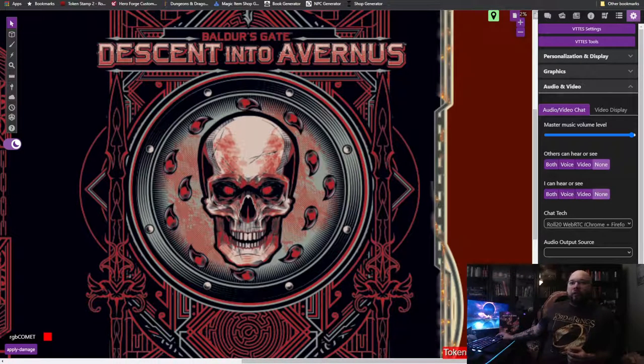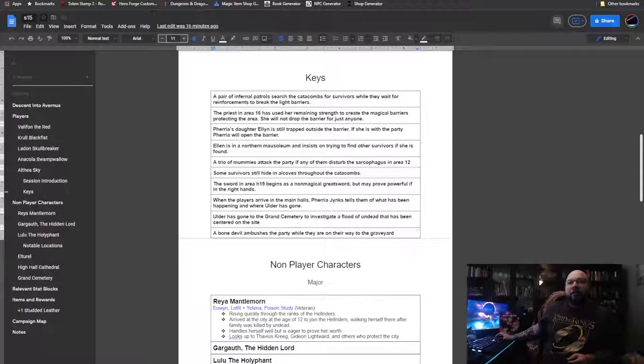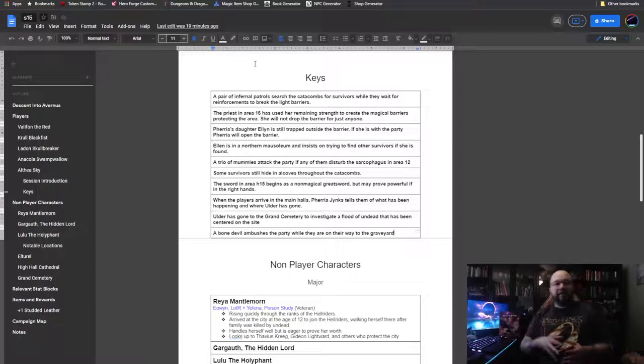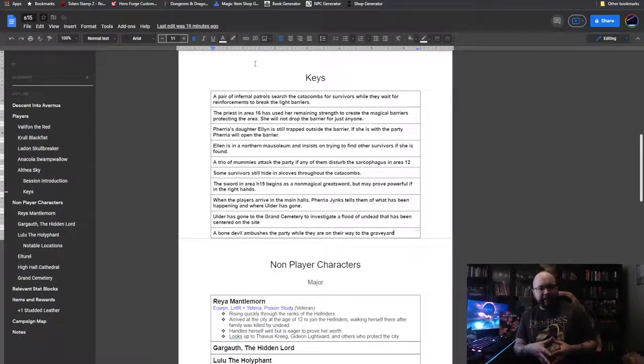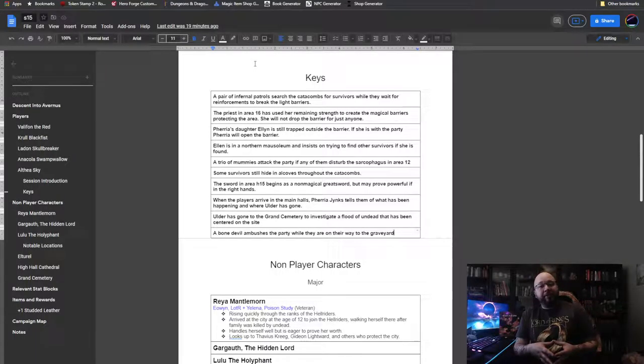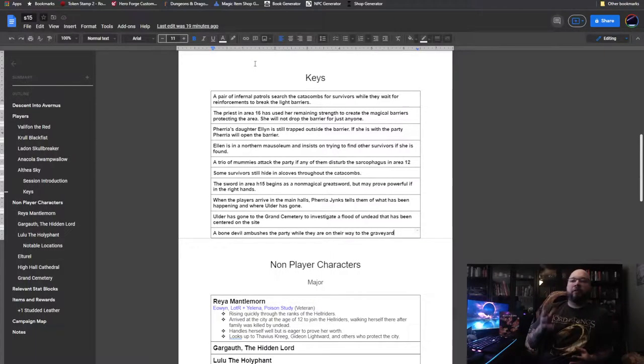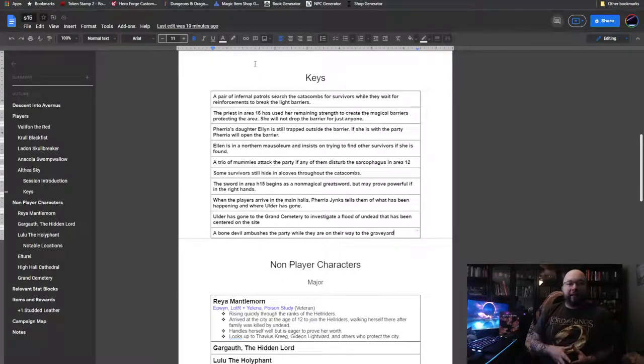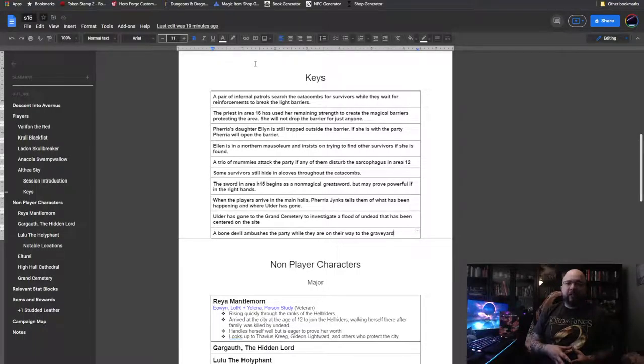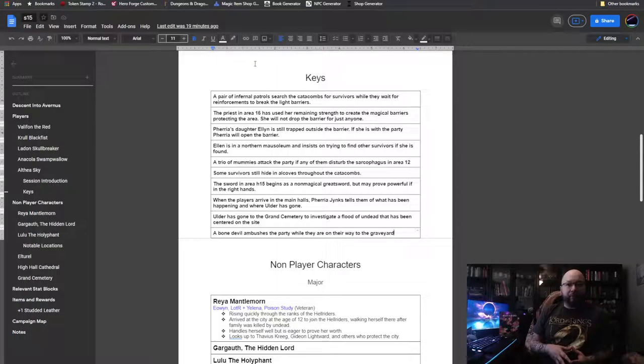Considering that there wasn't nearly enough bodies around that everyone could have been slaughtered, the party decided to go and check out these catacombs. That's what we're going to pick up with today. So, we have quite a bit going on today. Most of it is going to take place in the catacombs underneath the city. And then we move on from there to find out what happened to Ulder Ravengard, the Flaming Fist commander from Baldur's Gate.